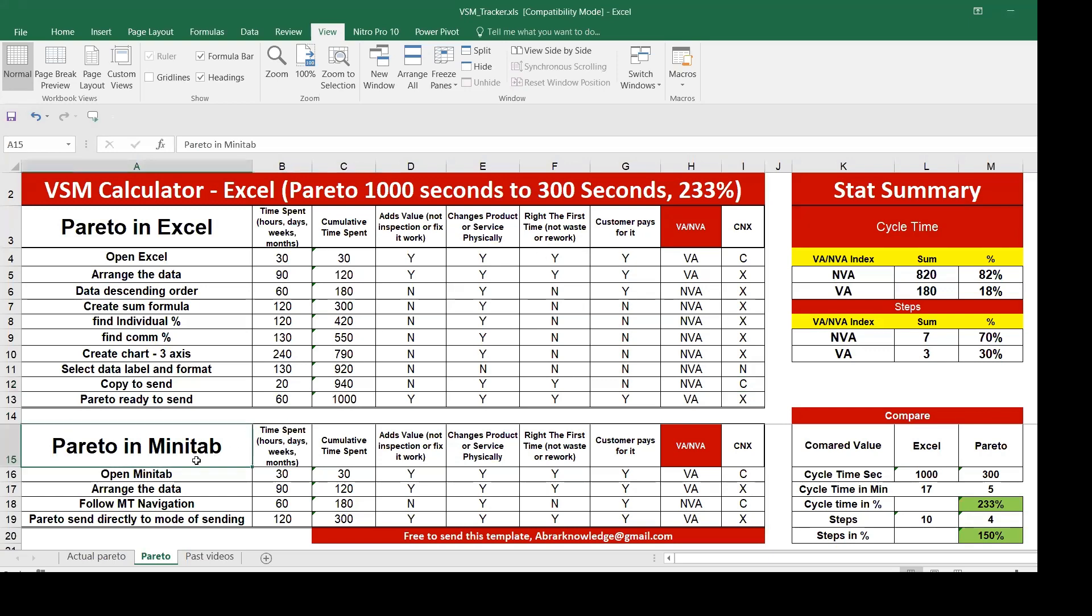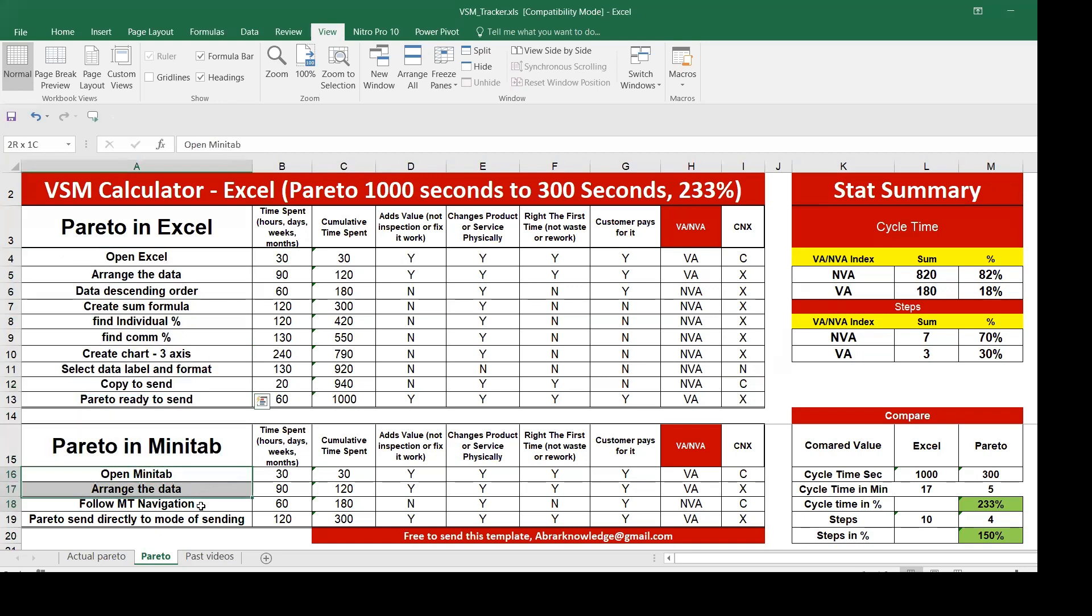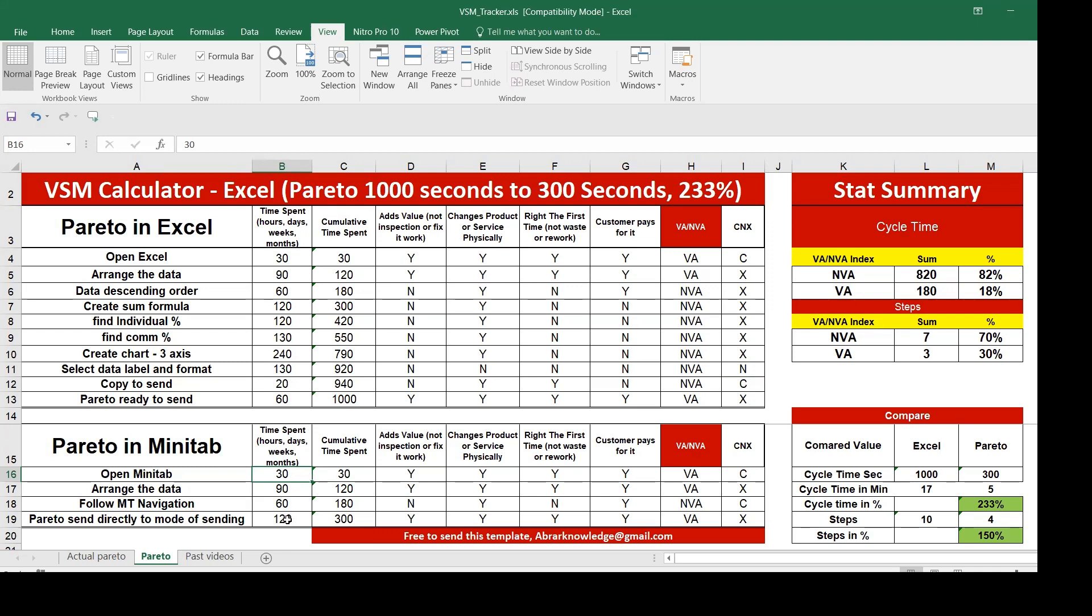When you say Pareto in Minitab, the 10 steps we can do only using four steps. Open up Minitab takes only 30 seconds, arrange the data 90 seconds, follow Minitab navigations and Pareto. Only four steps. Then you have 30 plus 90, 120 and 180 and 300. Again, the same definition, the same way it has been done here.